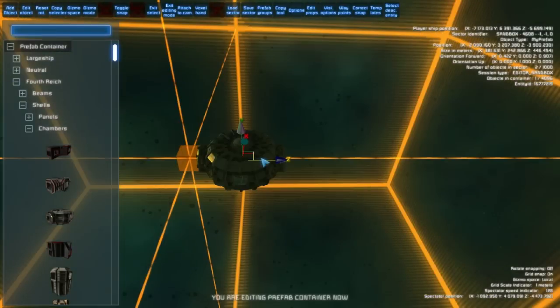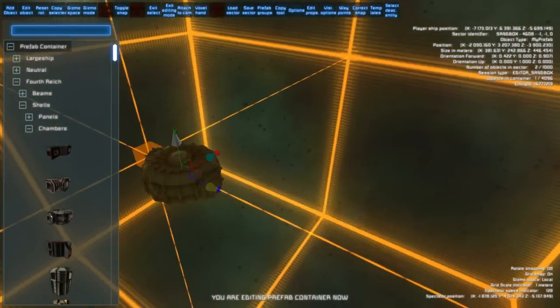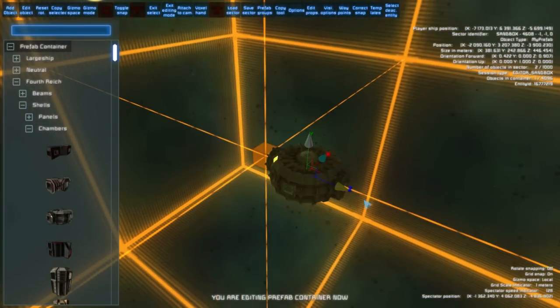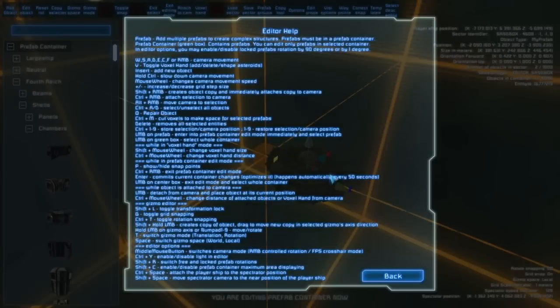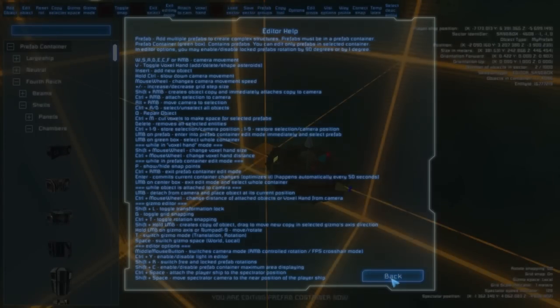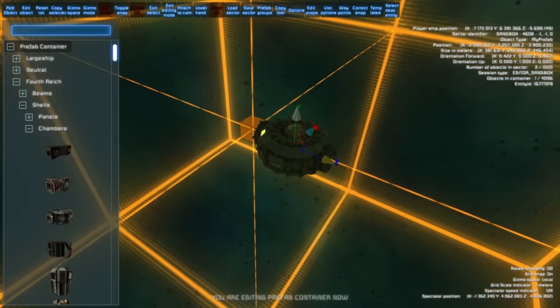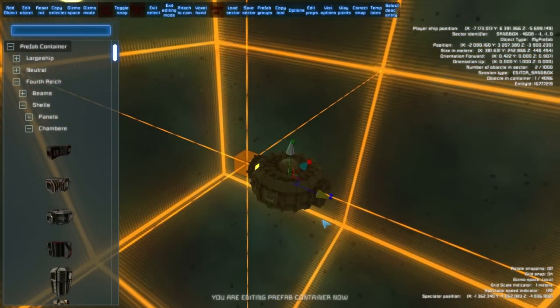There are a lot of ways to operate with the prefabs. All of them you can find in the help when you press F1. There are a lot of things but they are really useful.